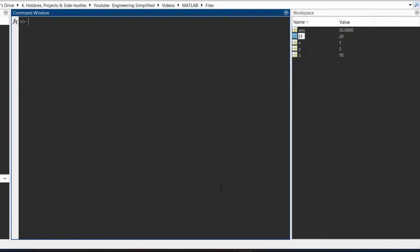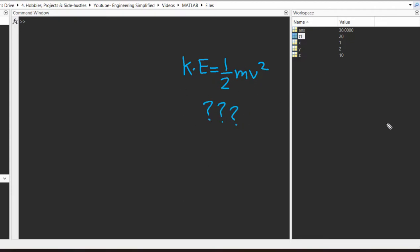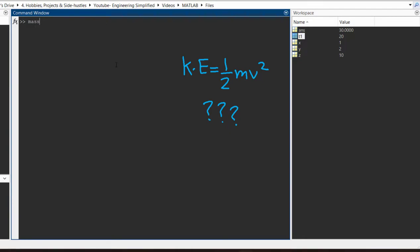Now let's say you need to find the value of a formula. Let's take the kinetic energy formula: KE = 0.5 × mass × velocity². To find kinetic energy given mass and velocity, first define the variable mass — let's say mass = 10 kg — and velocity, let's say velocity = 3 metres per second. Note that you do not need to specify any units when entering values into MATLAB, since MATLAB does not handle units. You, the user, must take care of all the units.